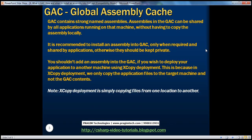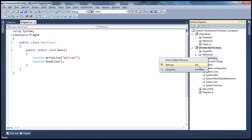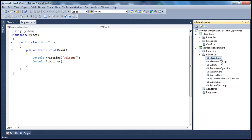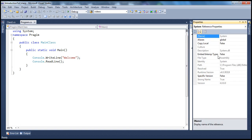But if you set Copy Local to false, then it doesn't get copied into the local directory — though there are other implications we'll talk about in a later session. On the other hand, if you look at the System assembly, when I right-click and get to its properties, the Copy Local property is set to false. For all the assemblies that are present in the GAC, when you add a reference to those assemblies, by default Copy Local will be false — meaning a copy of that assembly will not be made into the bin folder.